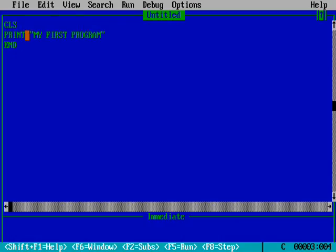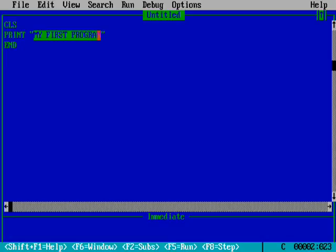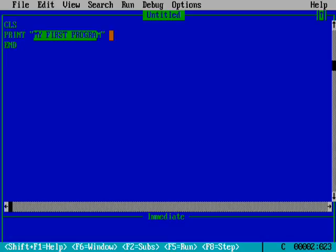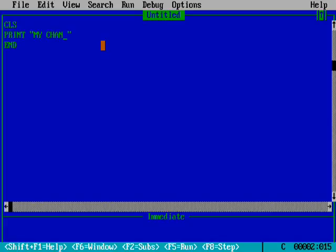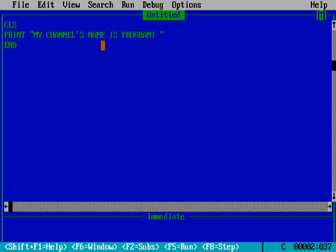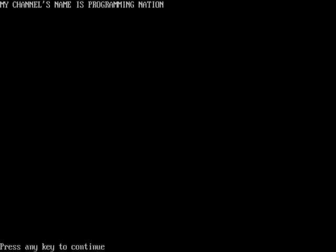Whatever I have written over here will be printed over there. So I am writing my channel's name is Programming Nation. I will be running it by Shift plus F5. My channel's name is Programming Nation will be printed and displayed on the output screen.